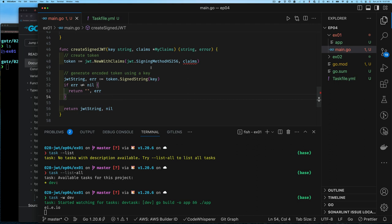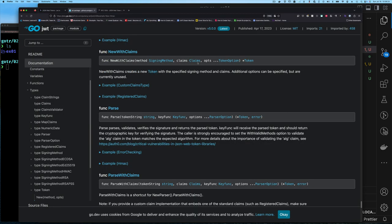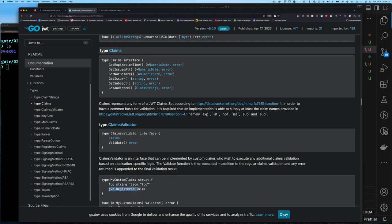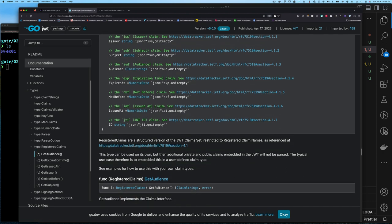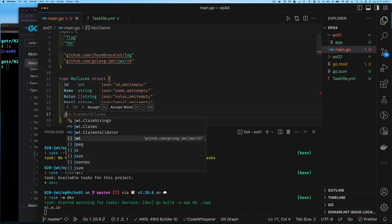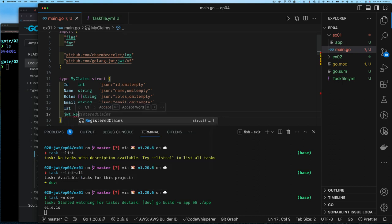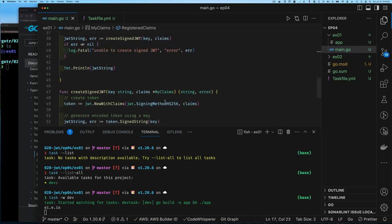On line 48 there's an error saying the pointer to MyClaims cannot be used because it doesn't implement the jwt.Claims interface — understandable since all those interface methods are required. The easy fix is to embed the JWTRegisteredClaims type in our struct; it already provides all those methods. After embedding it, MyClaims implements the interface because it embeds a type that implements it, and the error is gone.